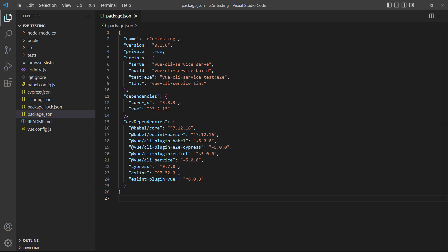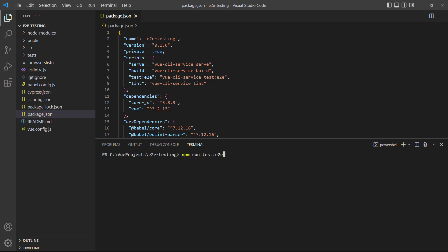When the project generated, it created a new testing script in the package.json file. All we need to do is run the command to start the Cypress UI.